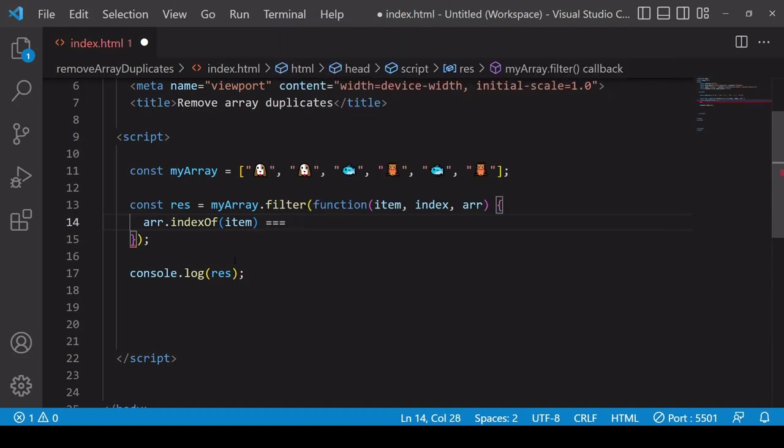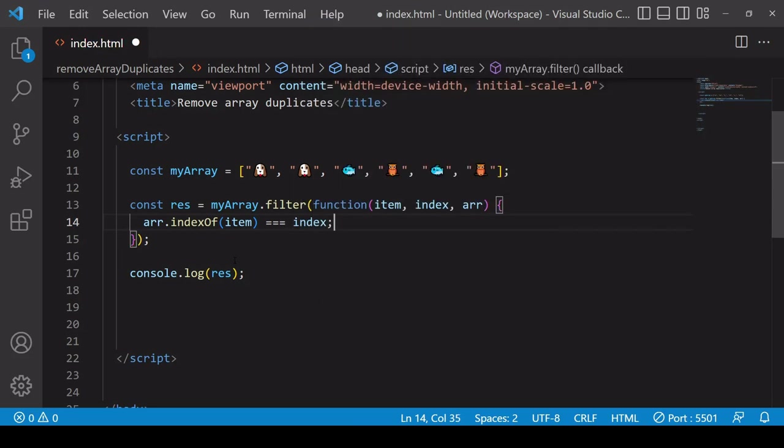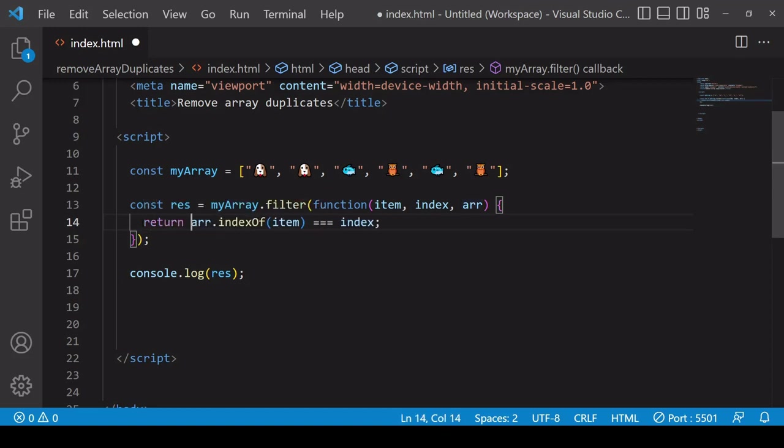You want to check whether that index value matches the index value of the current item, so you can do that by checking it against the value of index and then making the outcome of this comparison the return value of the function.